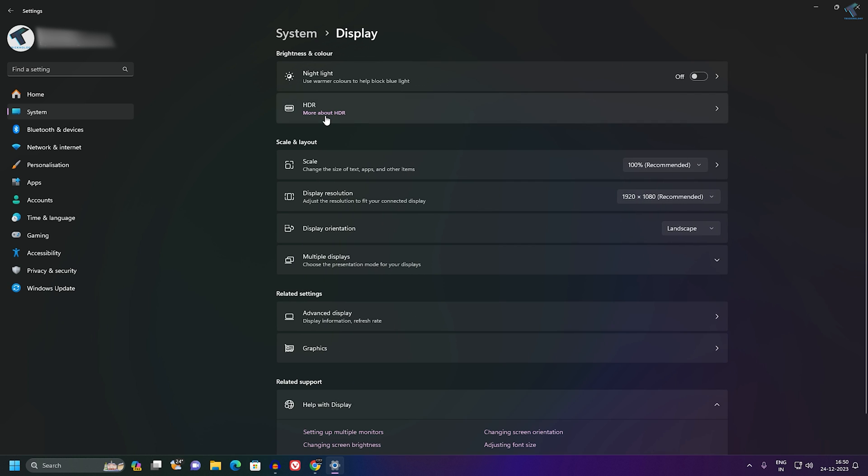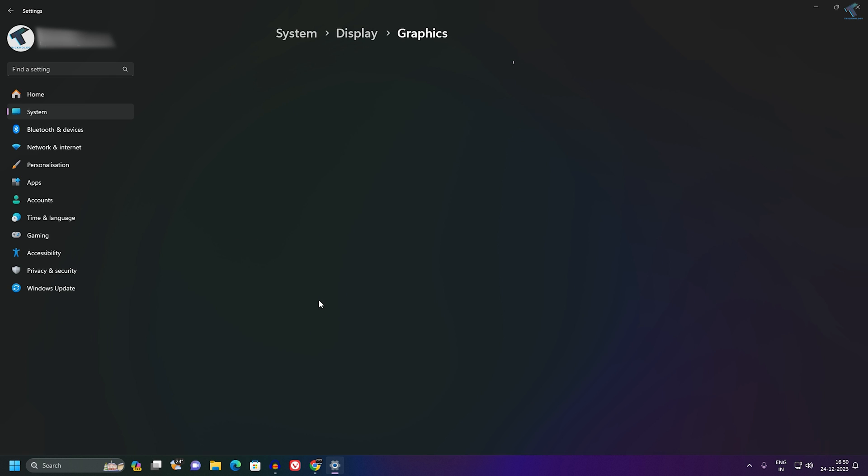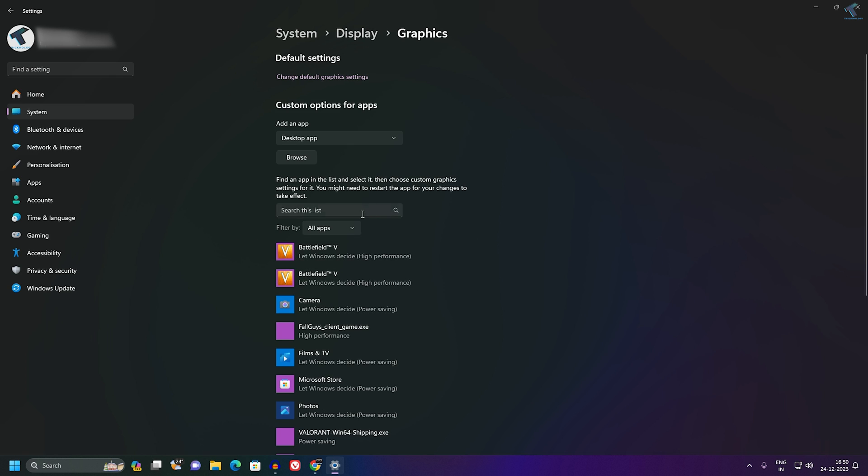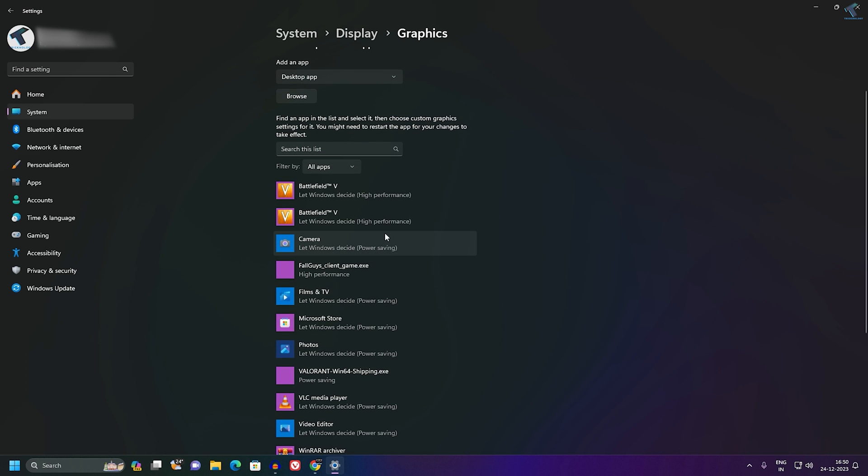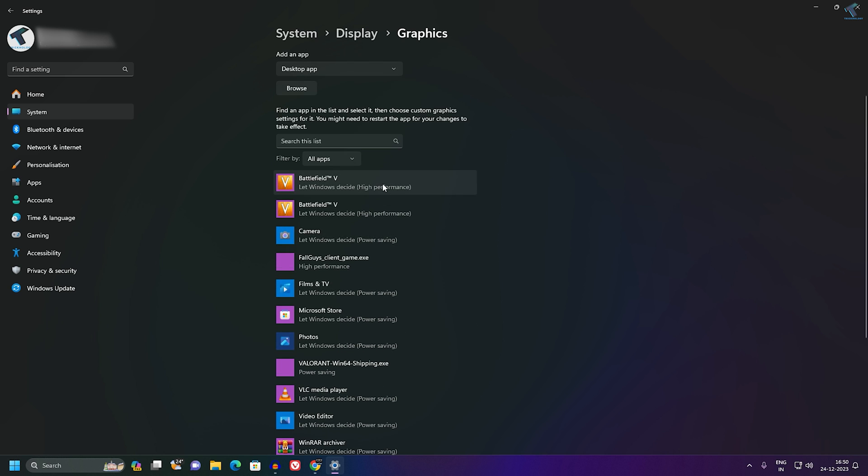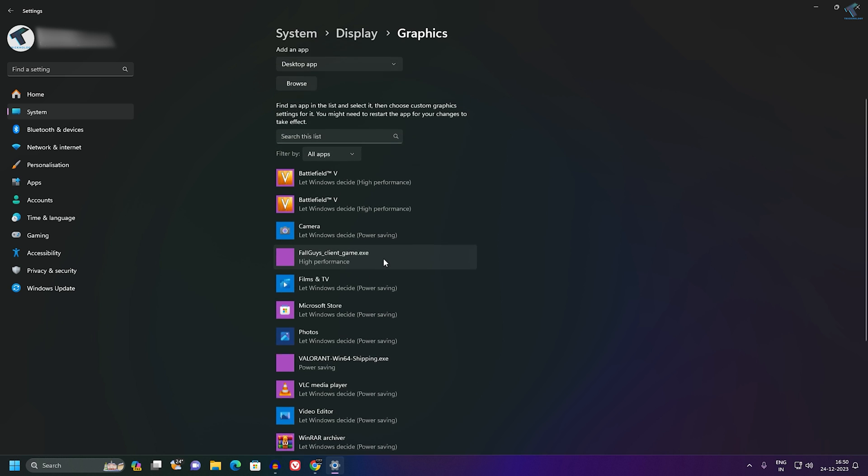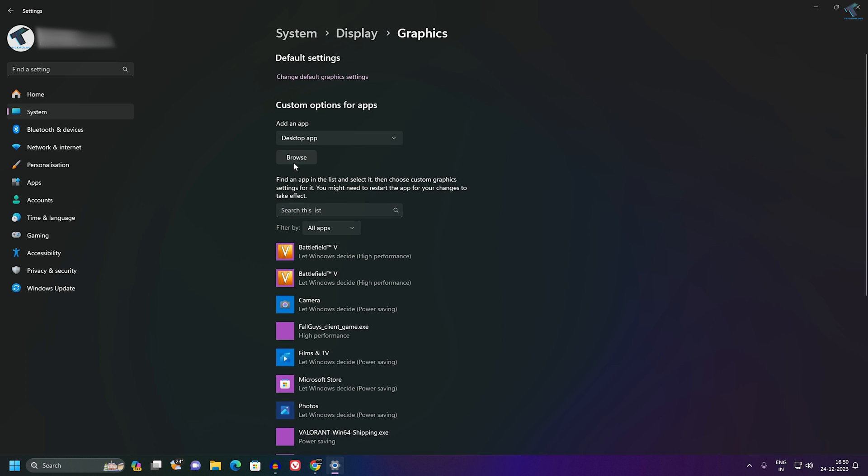Click on that. Now scroll down and you will get a Graphics option, so click on that. Now find the DaVinci Resolve software from here. If it is not showing, then don't worry.